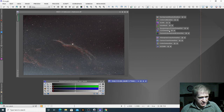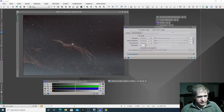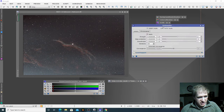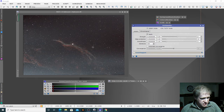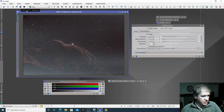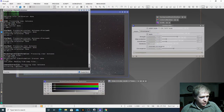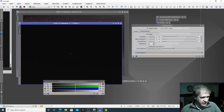So the next step we're going to do is apply some noise reduction to this image, and for that I'm going to use TGV denoise. I obviously don't want to lose any of the luminosity in this image, so I'm going to select the image and then use this button to extract the luminance from the image — and with that we can use it as a mask.